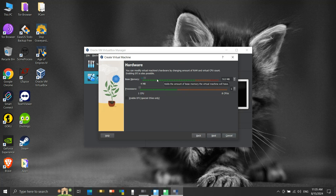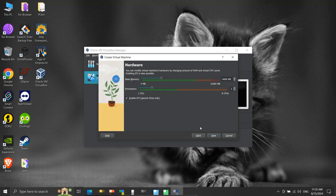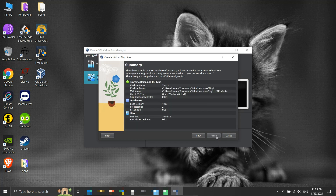Here we will allocate hardware resources for the virtual machine. For RAM, we will provide 4GB of memory. We will allocate only two processors. We can enable the checkbox to enable EFI, or not — it is not relevant to our demo. Then click Next. Here we can allocate disk space; for this demo, we will provide only 20GB of disk space. Then click Next. We have allocated all basic hardware specifications — click Finish.